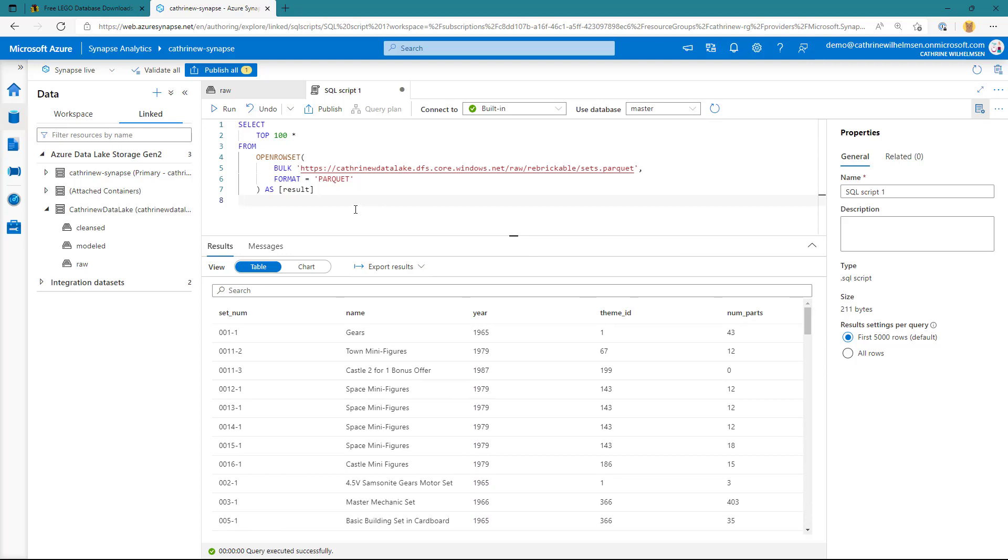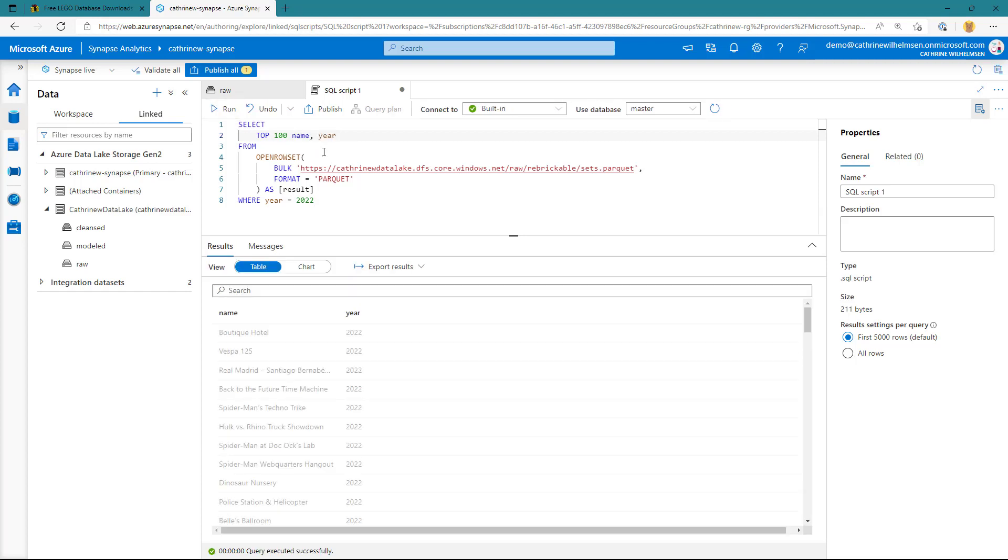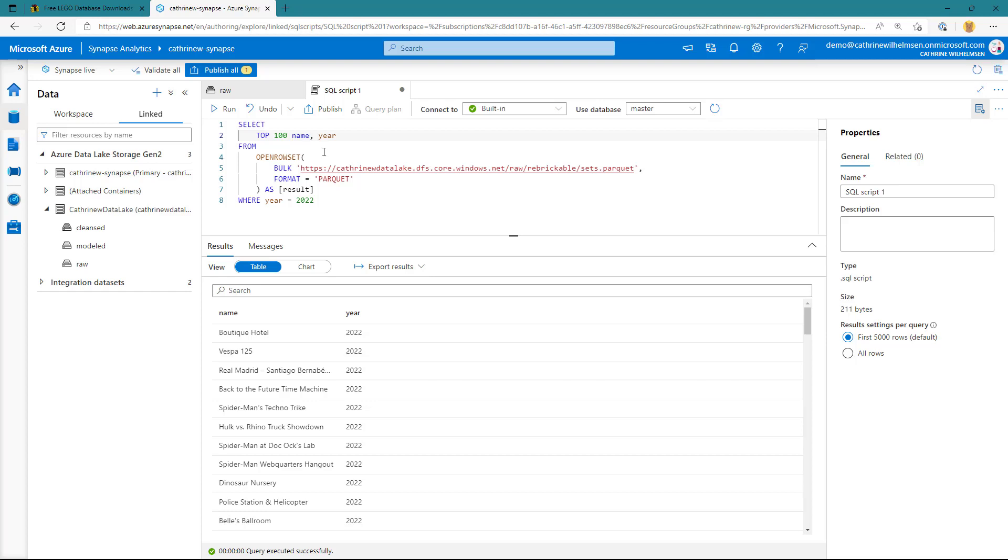Maybe I want to type in a filter on the current year, for example, or maybe I want to just choose a set of different columns, like name and year. Again, if I run this now, it works like any other SQL query, and it looks exactly like we're querying a table in a database, except that we're actually querying a file, which is really, really cool.